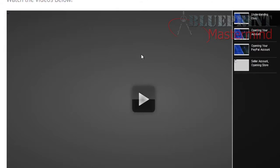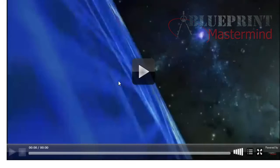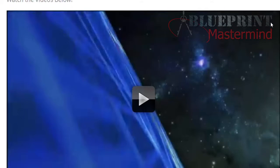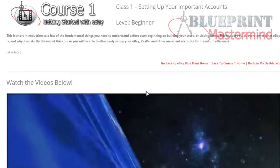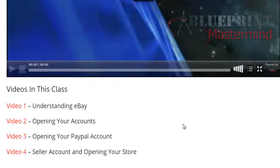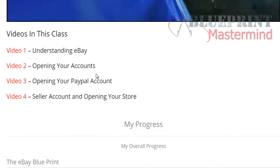Here is the main video — Class One — and on the side tab you can see the other video trainings for the next module: Class Two and Class Three of Course One.